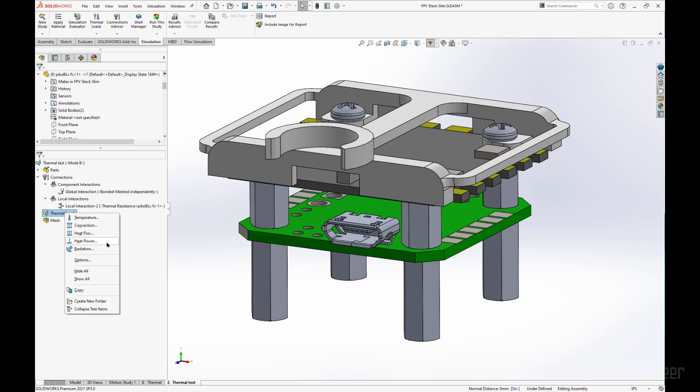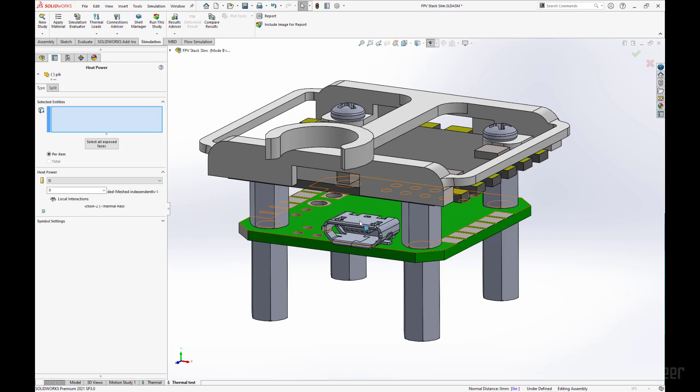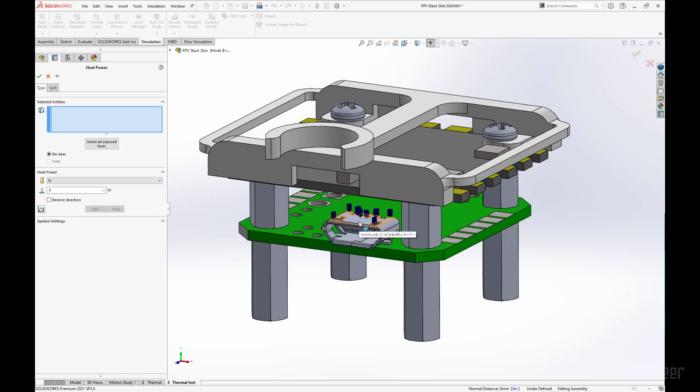So I am going to first go on heat power. We are going to say that this connector somehow is emitting 5 watts of heat. And you can note that we do not have to just select faces, we can select a whole part here.